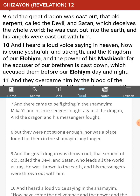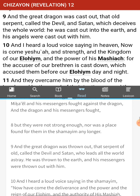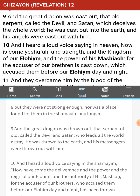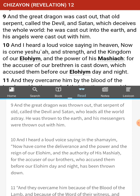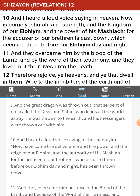And the great dragon was thrown out — the serpent of old, called the devil and Satan, who leads all the world astray. He was thrown to the earth, and his messengers were thrown out with him. It sounds like stuff in the past. But at the same time, we have things like the mother being chased into the wilderness that we don't know. She was still alive during the time of 70 AD.